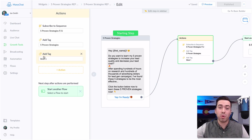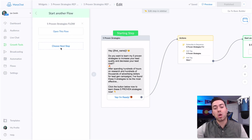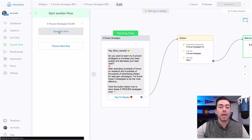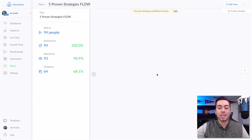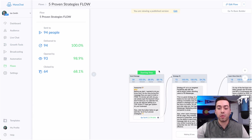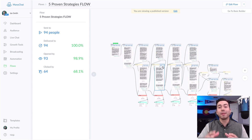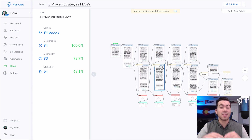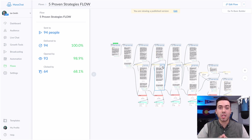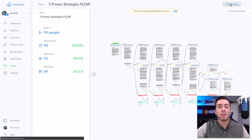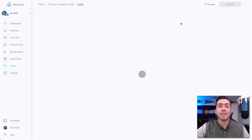I'll show you why that tagging is important in a second. Let's go ahead and jump into starting the flow — this massive, very complex flow. It's got conditional follow-up responses, smart delays, tagging — a lot of cool stuff in here.